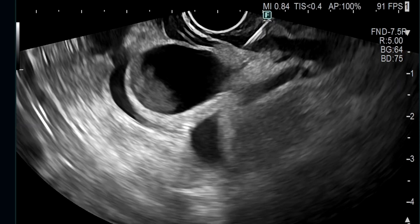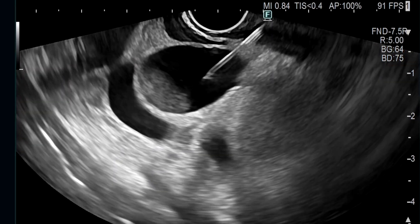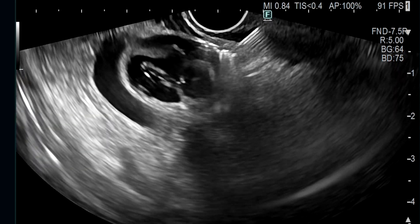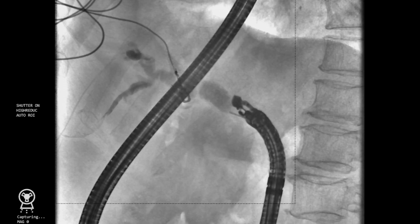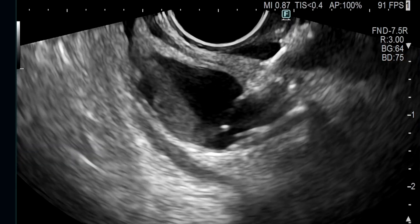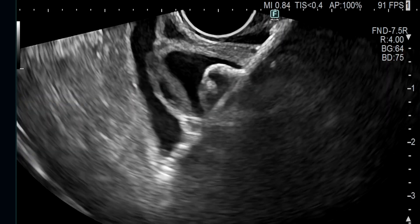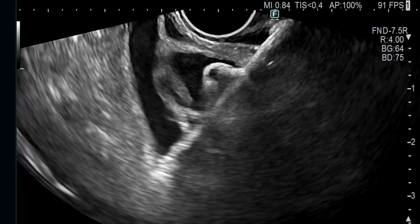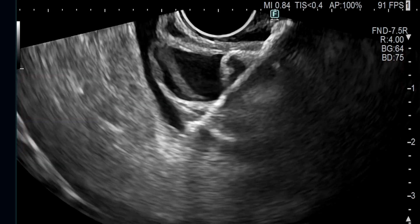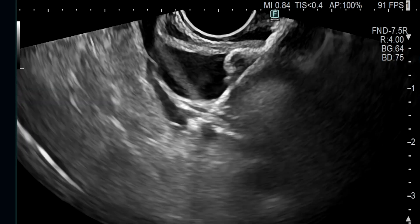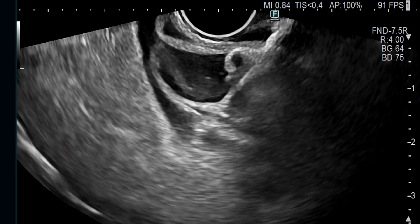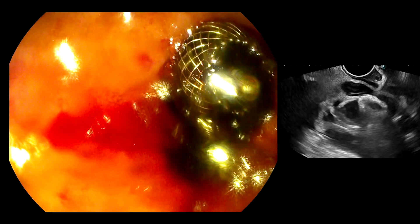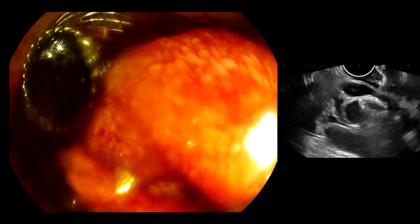A cholangiogram was first obtained by injecting contrast into the bile duct using a 19-gauge FNA needle, in order to distinguish the cystic duct from the common bile duct. The bile duct was then directly punctured from the duodenal bulb using the tip of the electrocautery-enhanced delivery system of the hot AXIOS lumen-apposing metal stent. The stent used was a 6mm diameter stent with an 8mm saddle length. After deployment of the distal flange within the bile duct lumen, the proximal flange was deployed within the scope channel and then pushed out into the duodenal lumen.